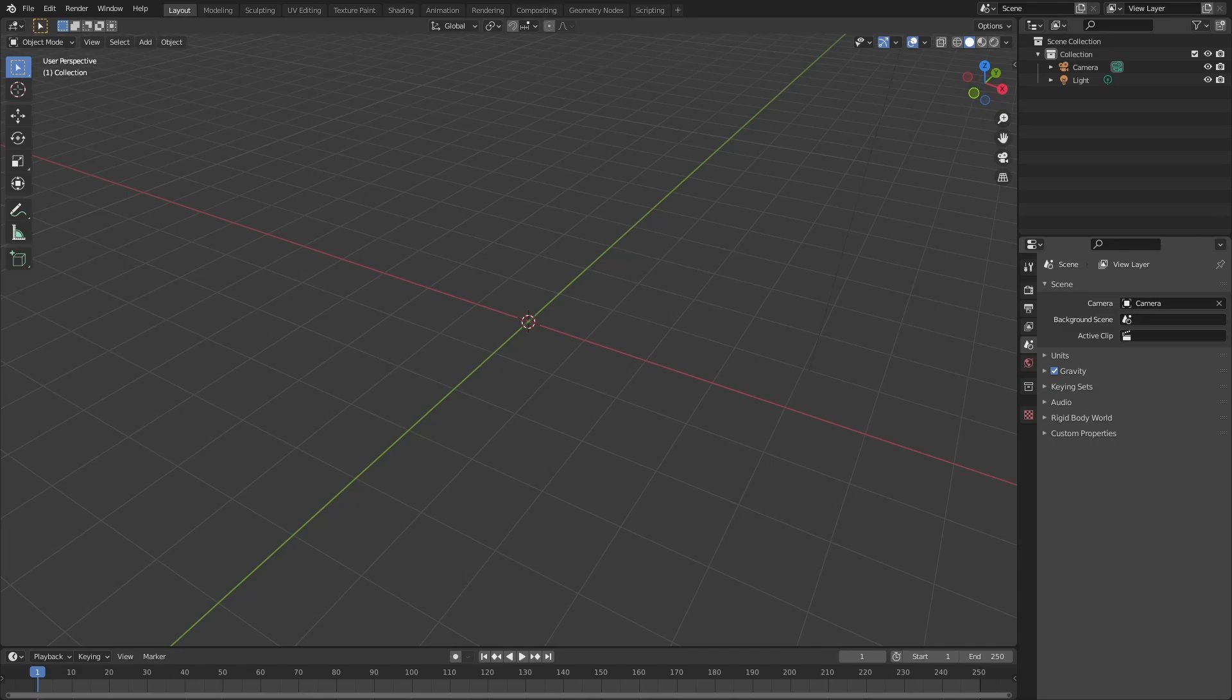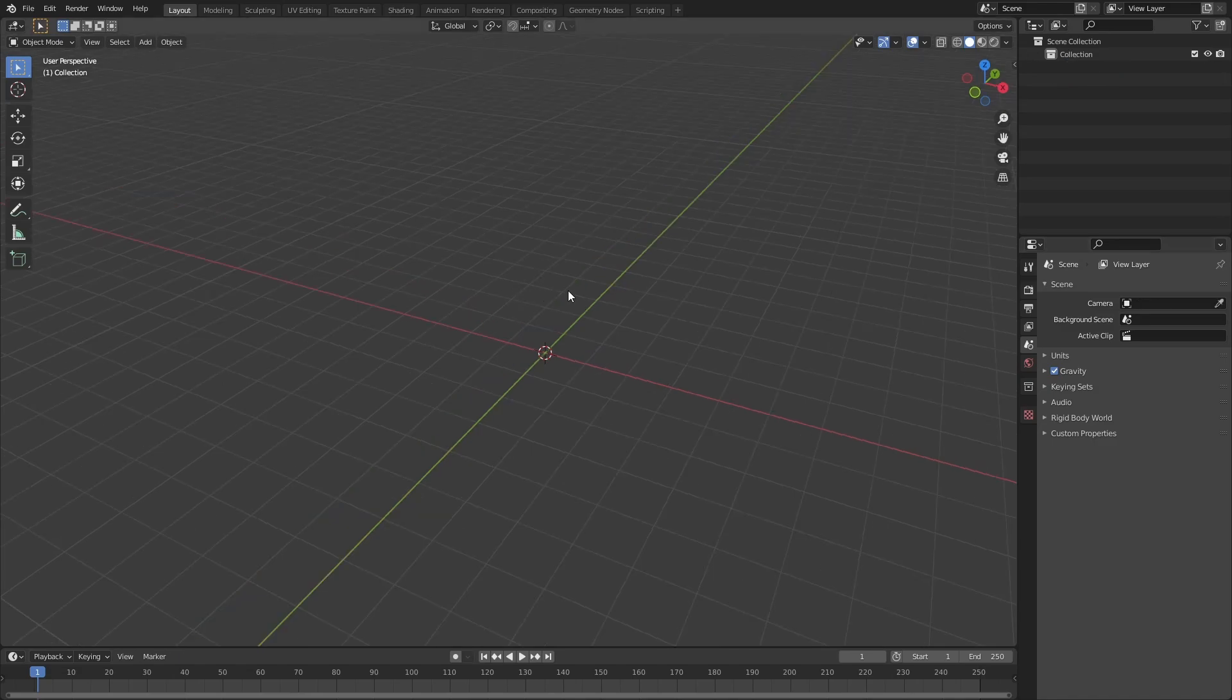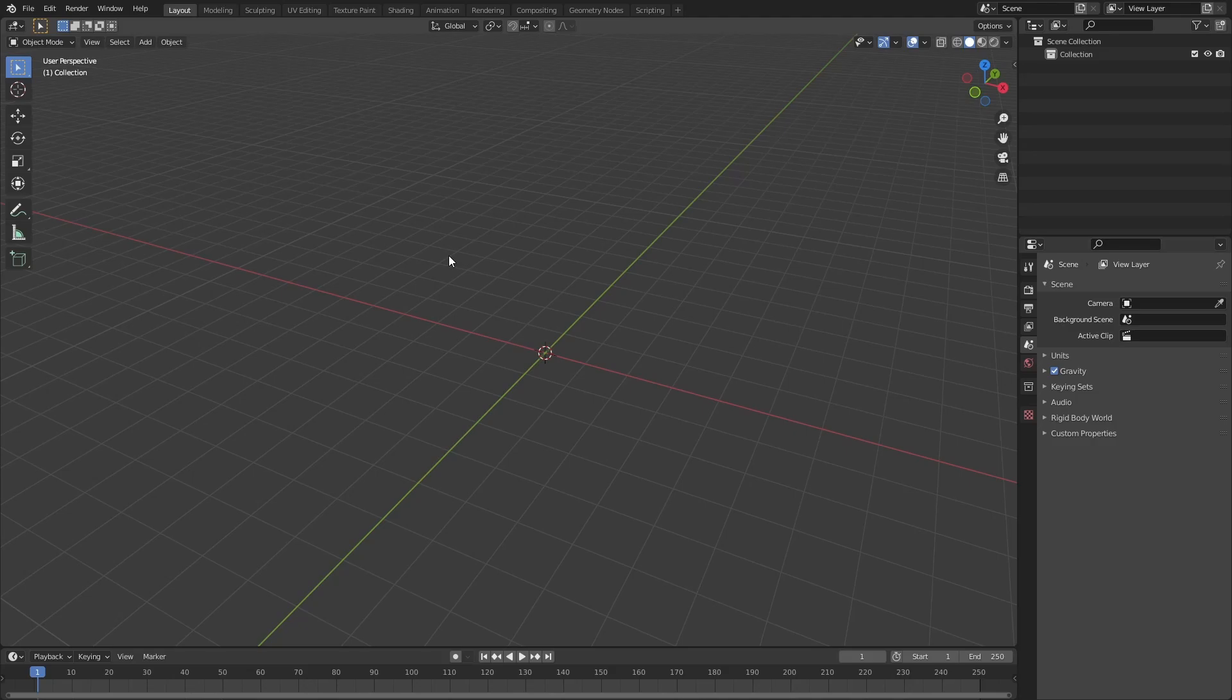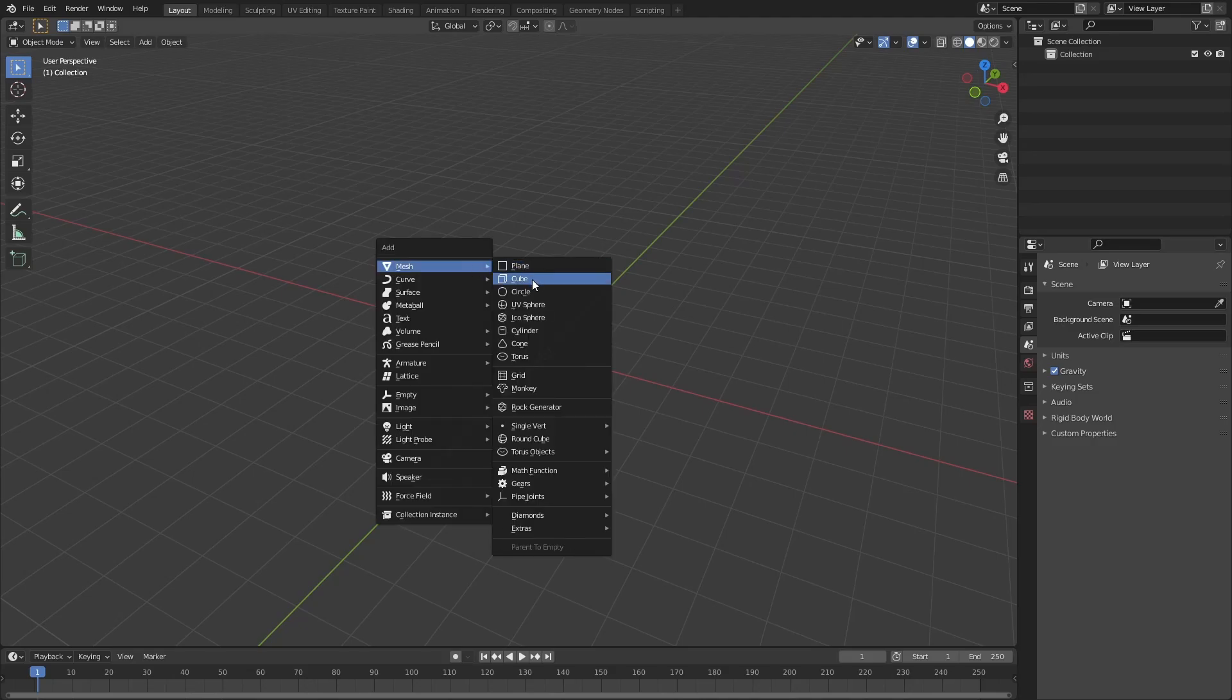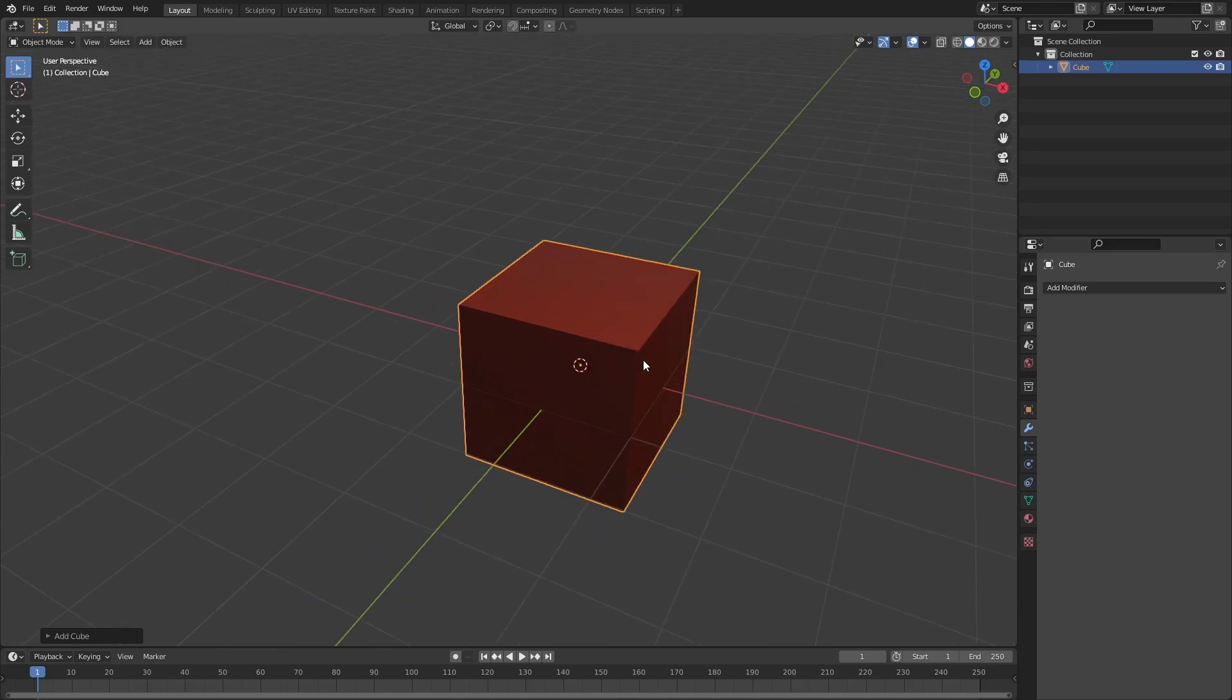All right, so for the first example we're going to model a three-way pipe joint. I'll just go ahead and create a cube here.